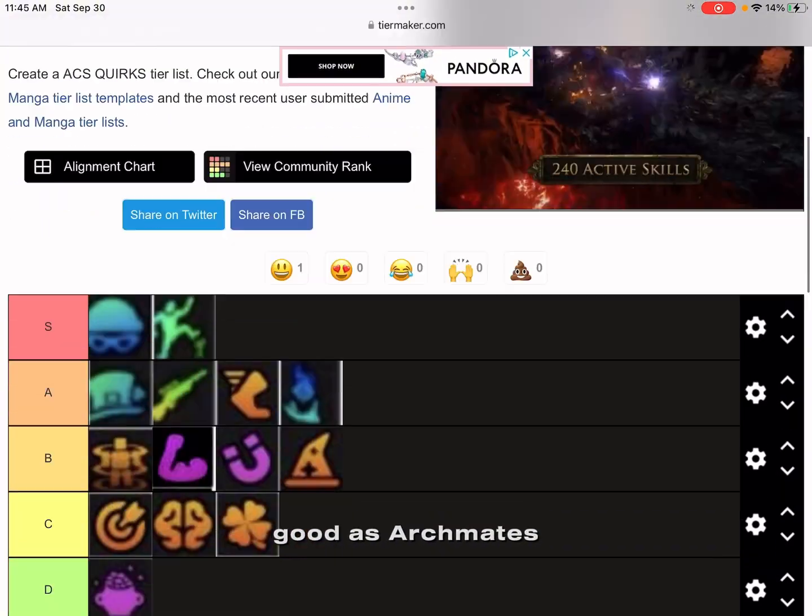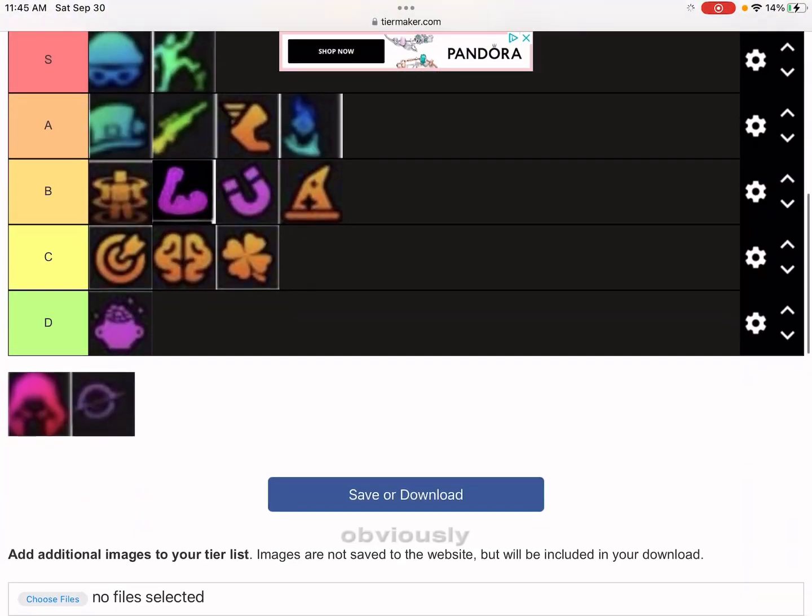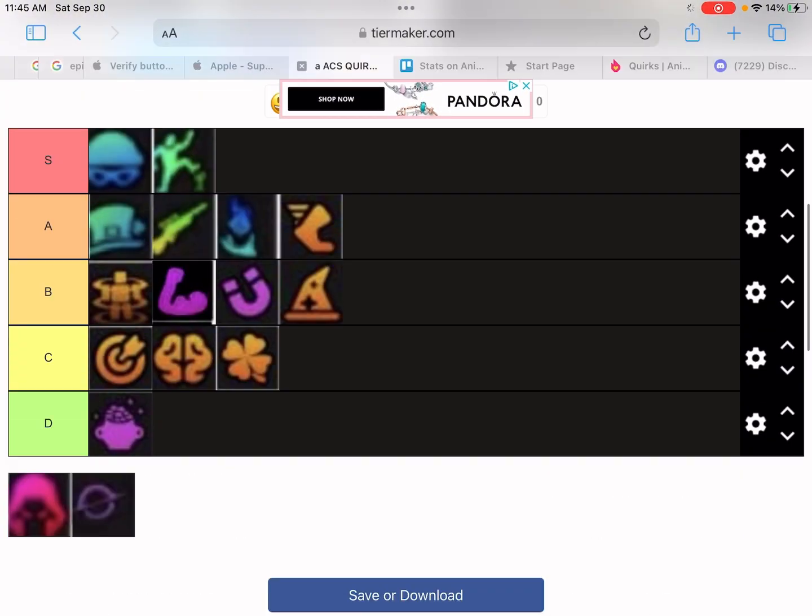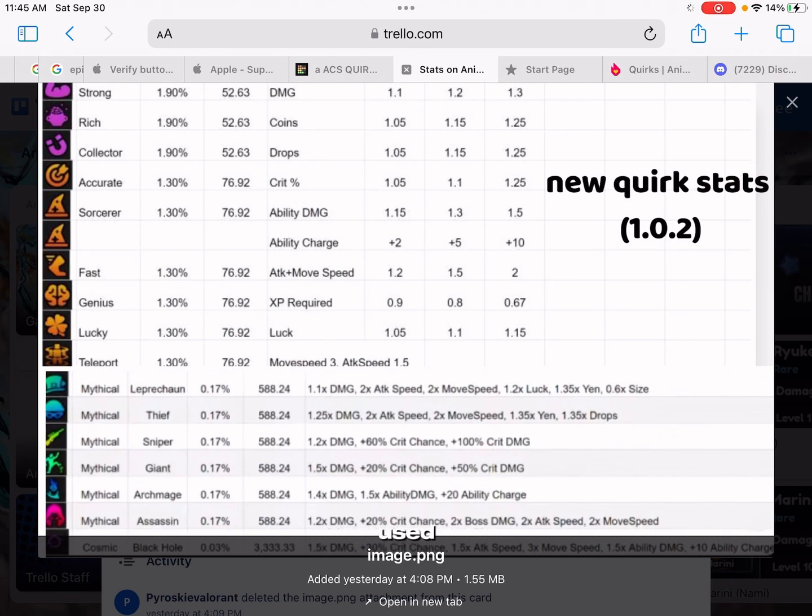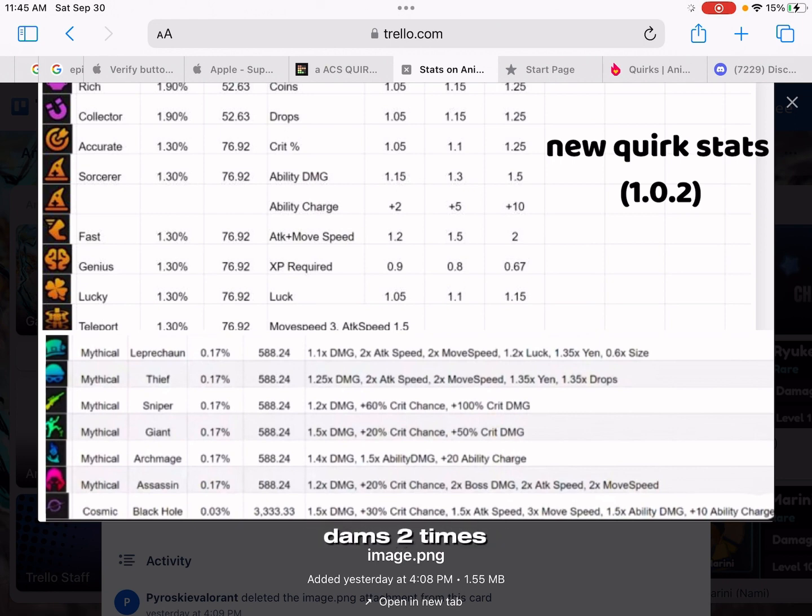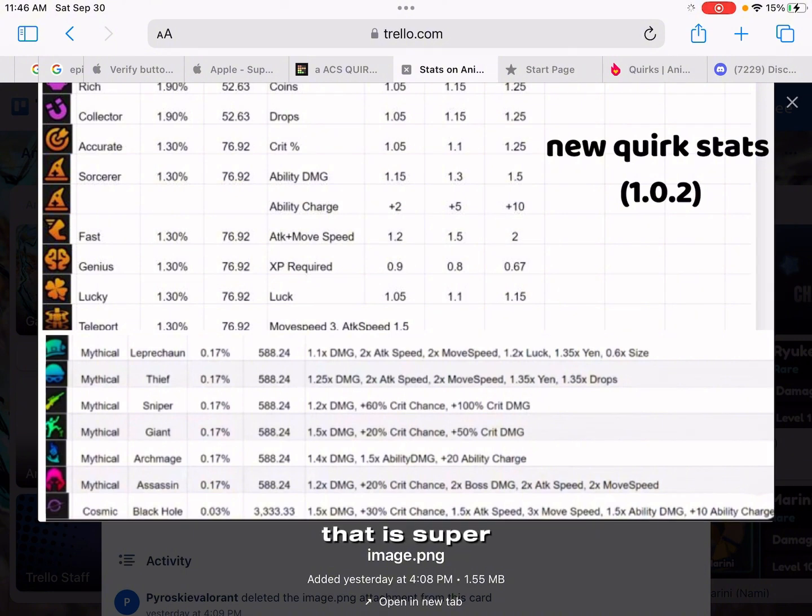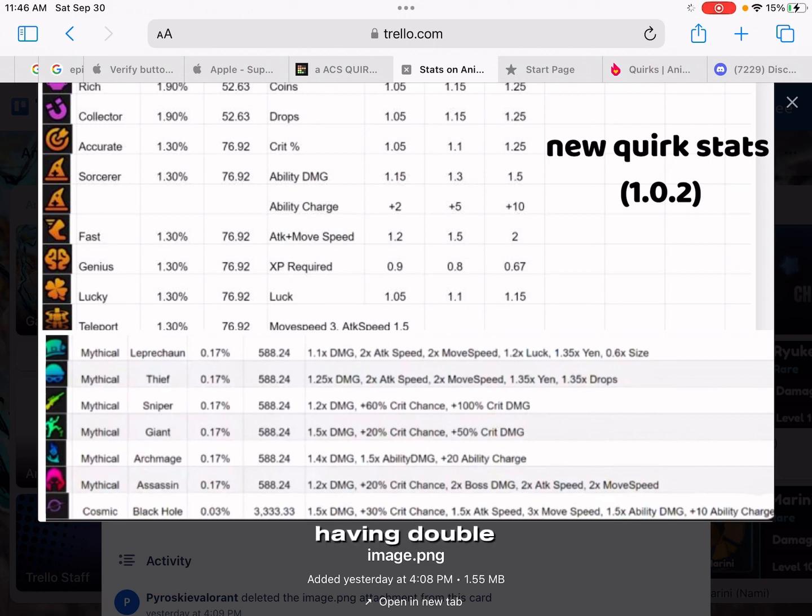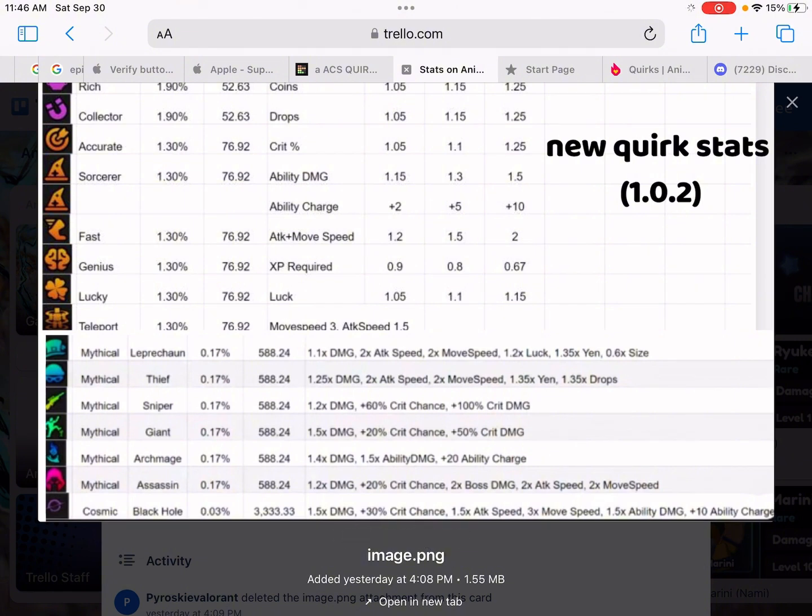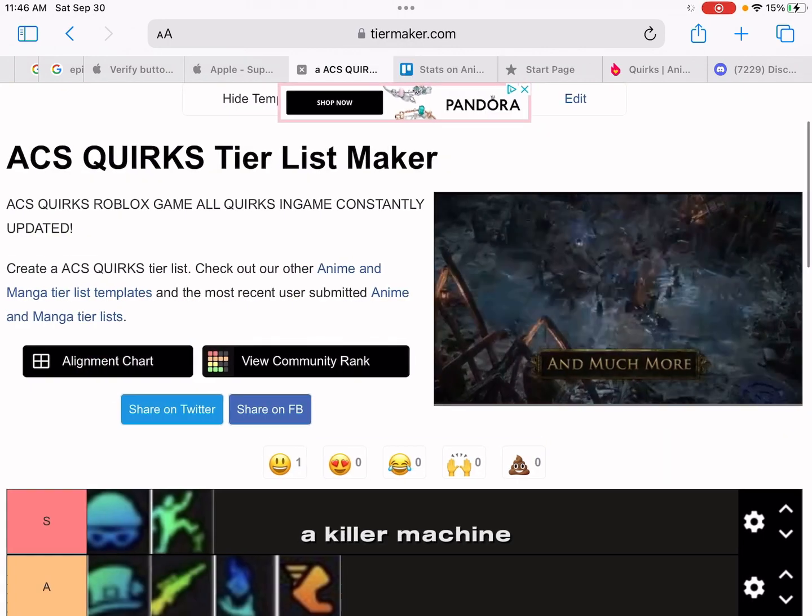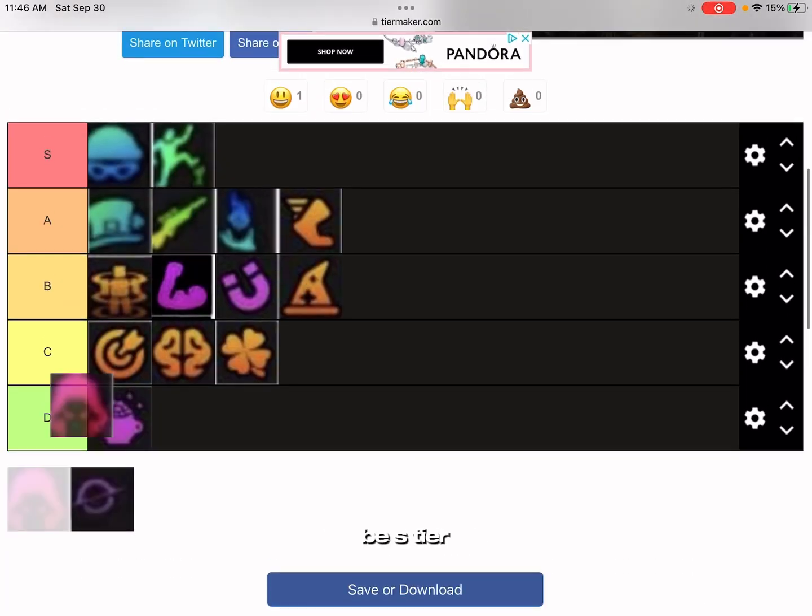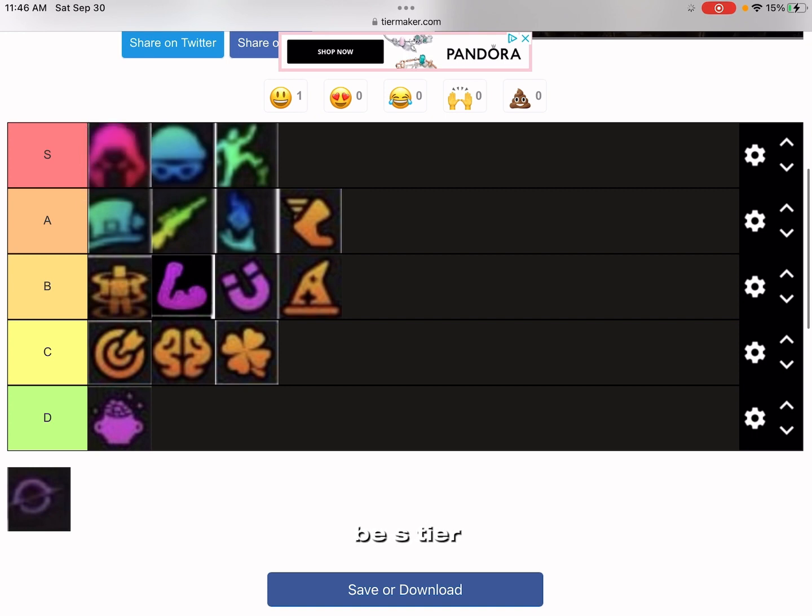The new thing, I haven't really used it yet. 1.2 times damage, 20% crit chance, 2 times boss damage, 2 times attack speed, 2 times move speed. That is super good, that's a boss killer right there. Imagine having double Assassin, that'd be broken. Add that with Cosmic, with Black Hole, or even Giant, or Sniper, or Thief, or Leprechaun, and you got a killer machine right there. This has gotta be S tier. In fact, I'm moving this to high A.